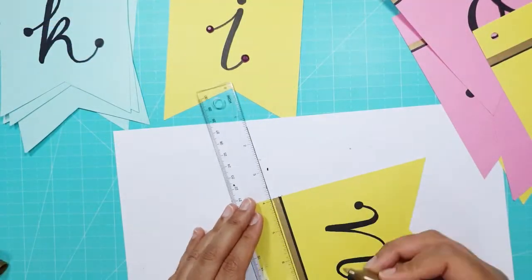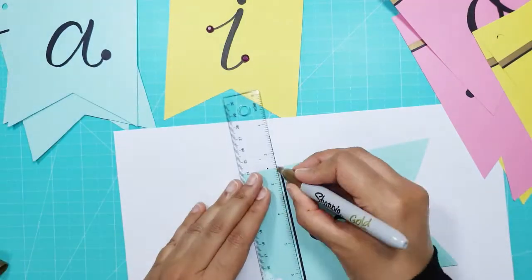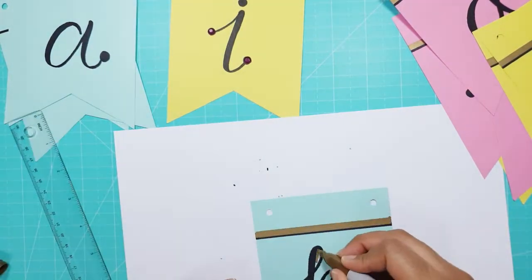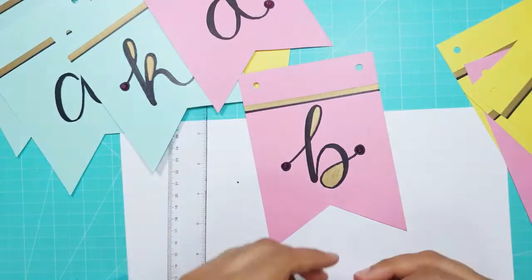For each one I drew in the gold line, colored in some of the letters and stuck on adhesive gems.